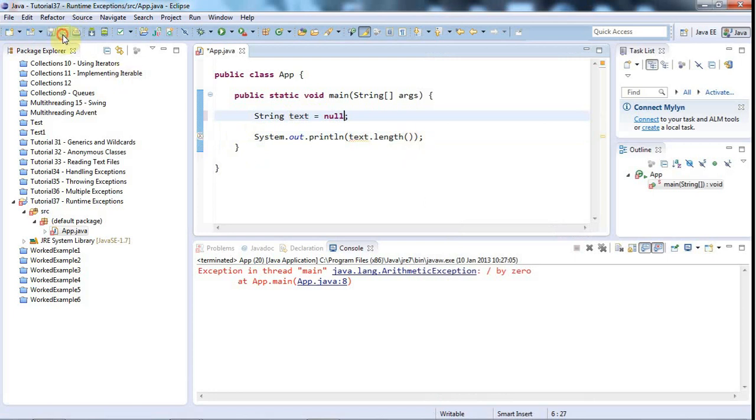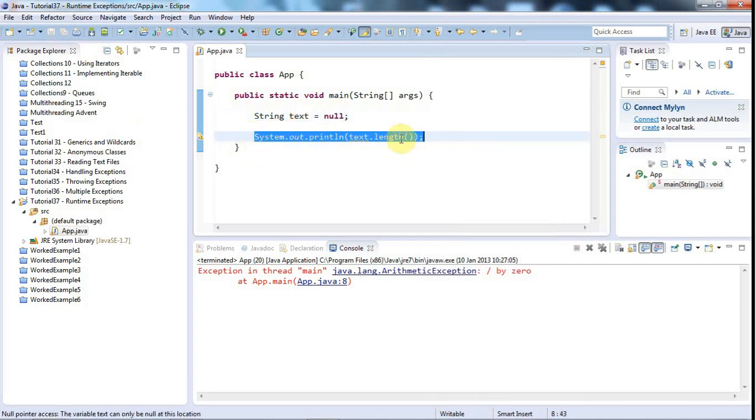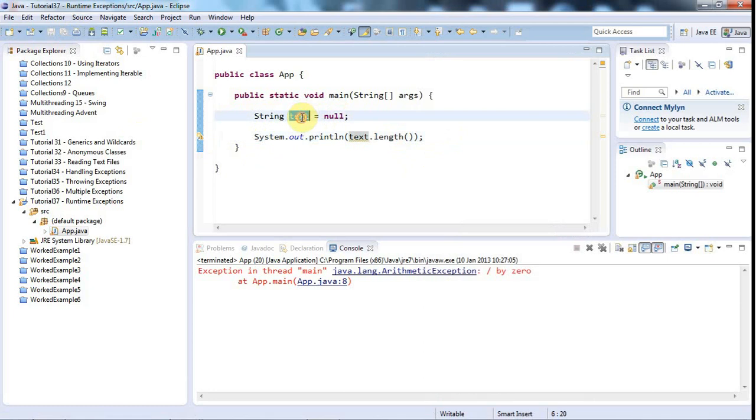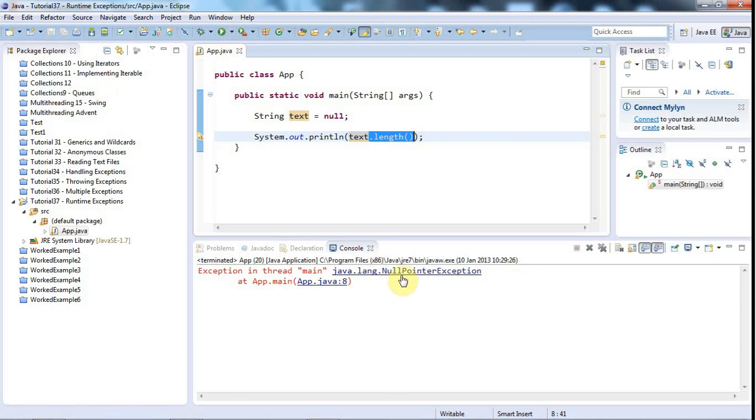Now the compiler says, OK, you have initialized text with something. But I still can't call a method on it, because all I've got here is a reference that points to nowhere. I haven't got an object containing actual code. I haven't got an object that contains actual implementation for this length method. So if I run this, I'll get a null pointer exception.